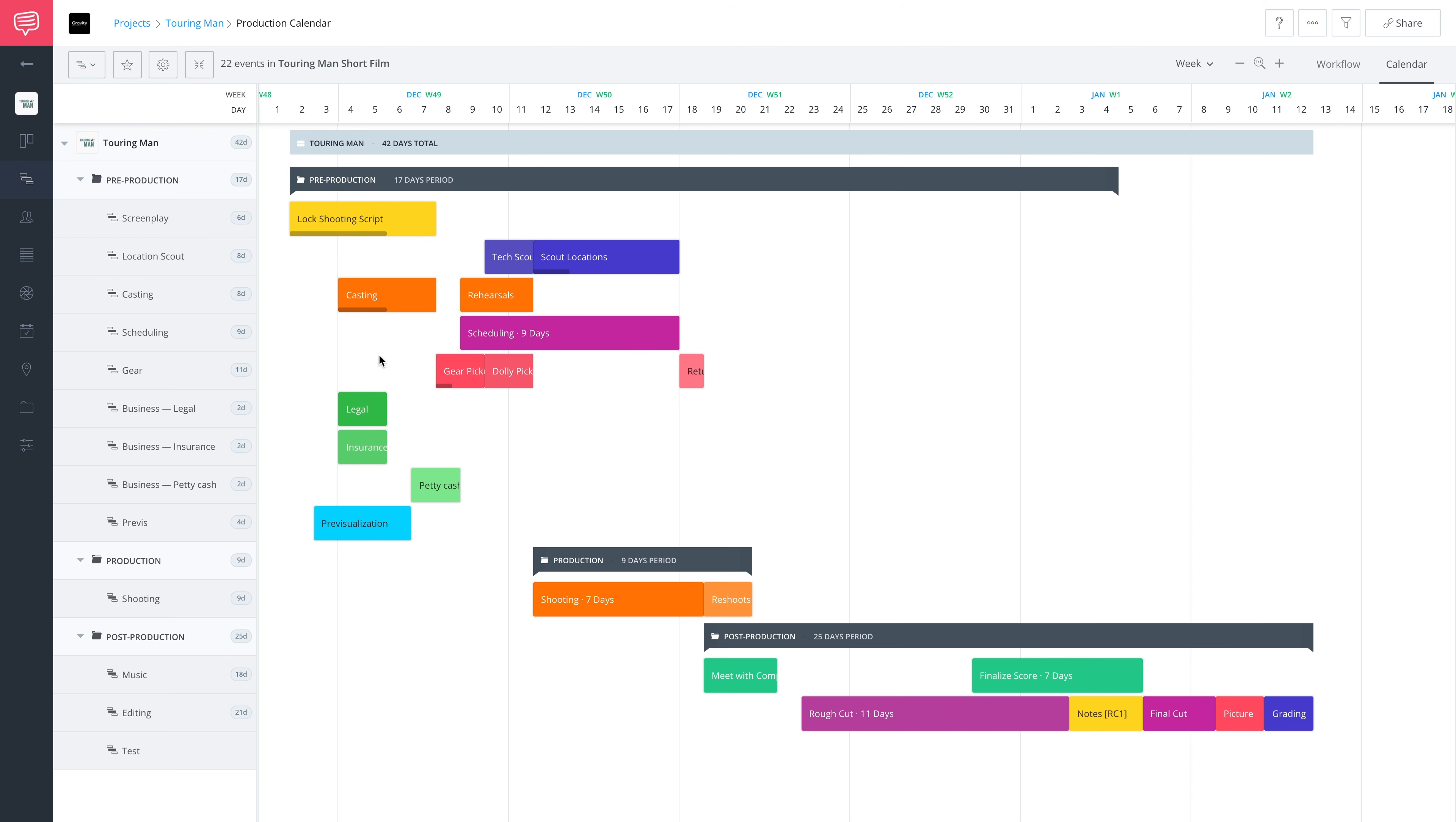I'm going to show you a really easy way that you can make this never happen in your production calendar on StudioBinder. Let's take a look.